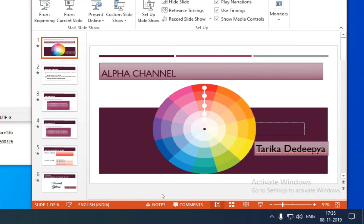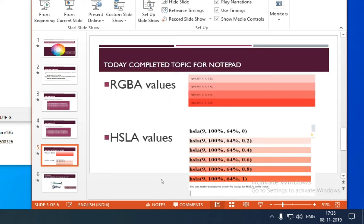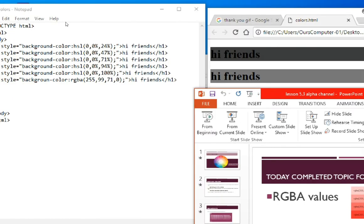Hello, welcome to my channel Ours Computer Learning. Today's topic is alpha channel. My name is Tarika Dedeepya, and today I'm going to explain RGBA values in Notepad. I'm going to add the tomato color.